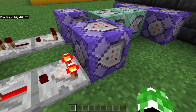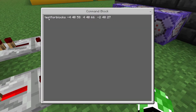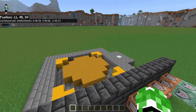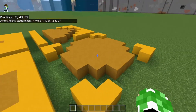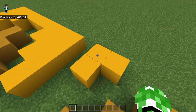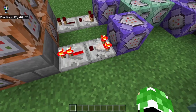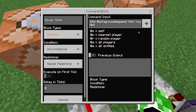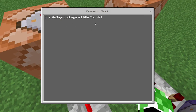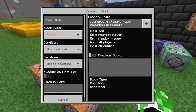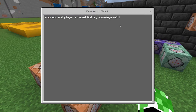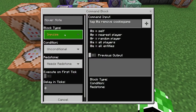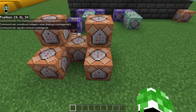The next thing is the win condition. It's repeat unconditional always active zero ticks, and it's going to be testforblocks — with the negative coordinate of your win condition, then the positive coordinate, then the final coordinate which is where you cloned it to. The win condition area is the shape you drew above the normal one — you take the two corner coordinates for negative and positive. Then put a comparator coming out of the command block into a repeater into a normal block. The first triggered command is impulse unconditional needs redstone: title @a[tag=cookie_game] title You Win. The top one is impulse unconditional needs redstone: scoreboard players reset @a[tag=cookie_game] t — resetting the time. And the last one is impulse unconditional needs redstone: tag @a remove cookie_game — so it resets everything once you win.